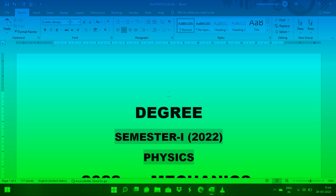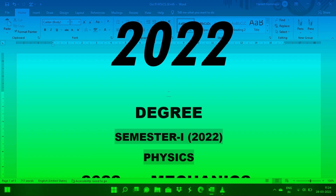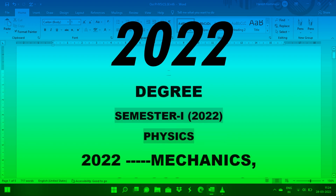Hi everyone, welcome to our channel Make Things Happen. In this video, we will discuss the subject of the degree semester 1. Physics is the subject of the day.